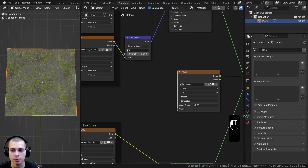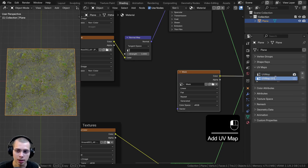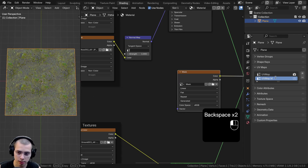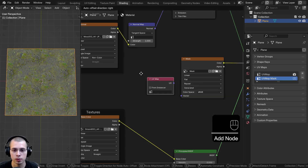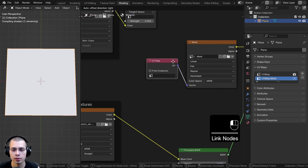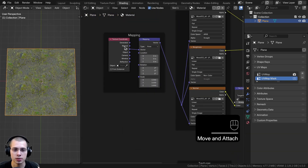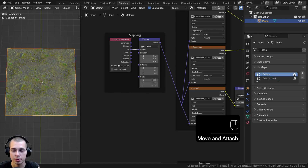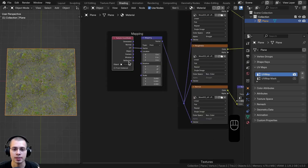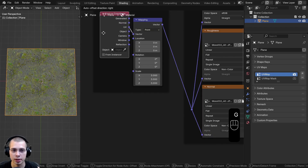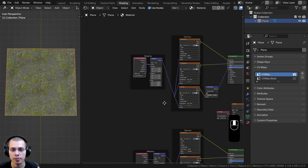Go to the Object Data Properties, open up UV Maps, and click the plus to create a new UV map. I'll rename it 'UV map mask'. Then search for the UV Map node in the shader editor, drop it in, and connect the UV output into the vector of the image texture. Click the dropdown and choose UV map mask. The other textures will still use the first UV map because that's the default one — make sure the camera icon has the original UV map selected.